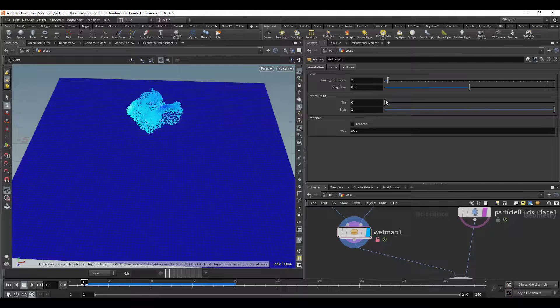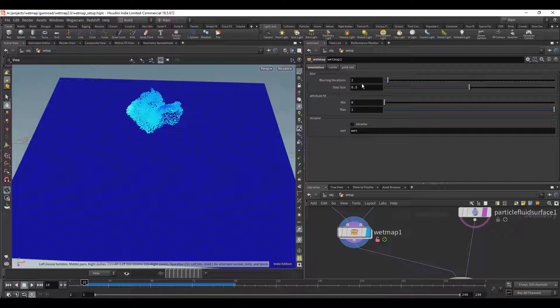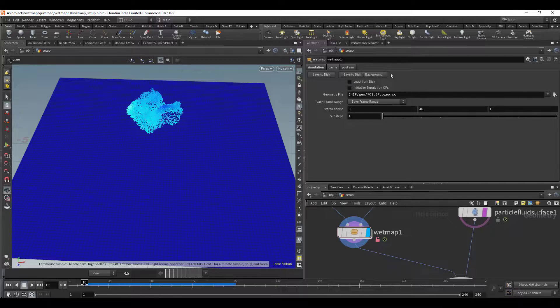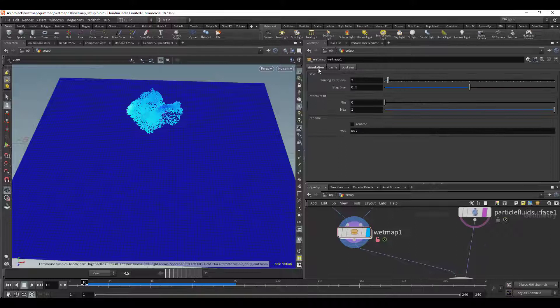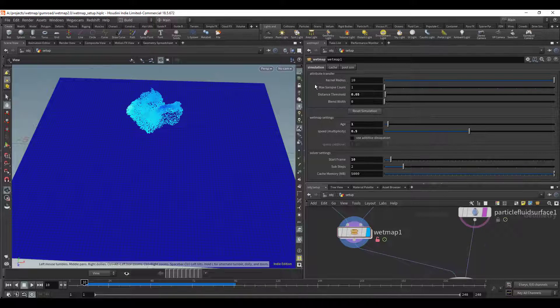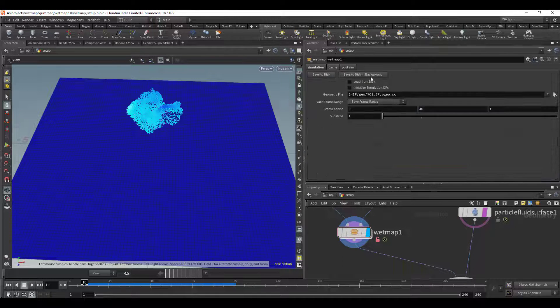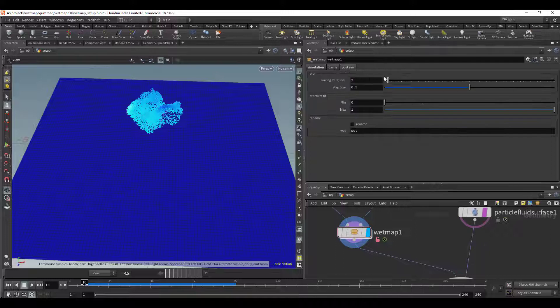So I guess the blur was kind of, any post sim option here was kind of useless because you would have to cache it first but then once you've cached it you can't change it. So what I've done is I've added a cache section that goes in between the post sim and the simulation.